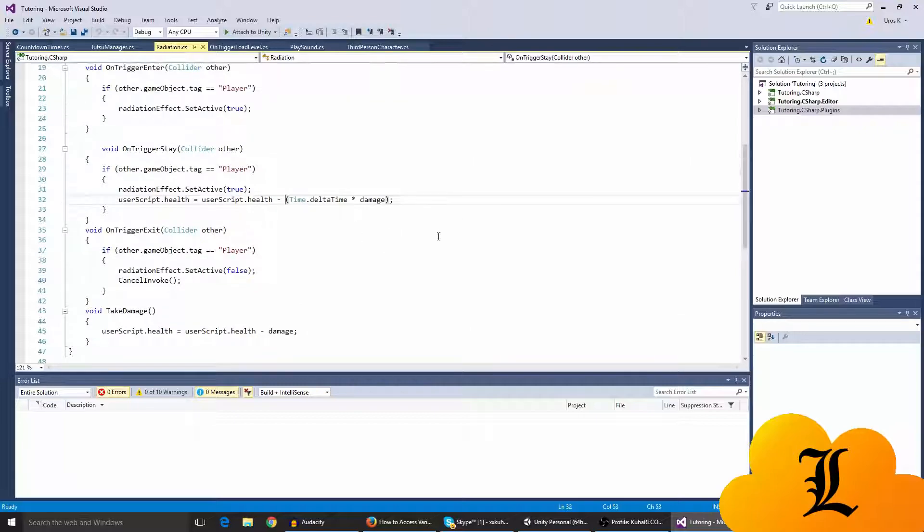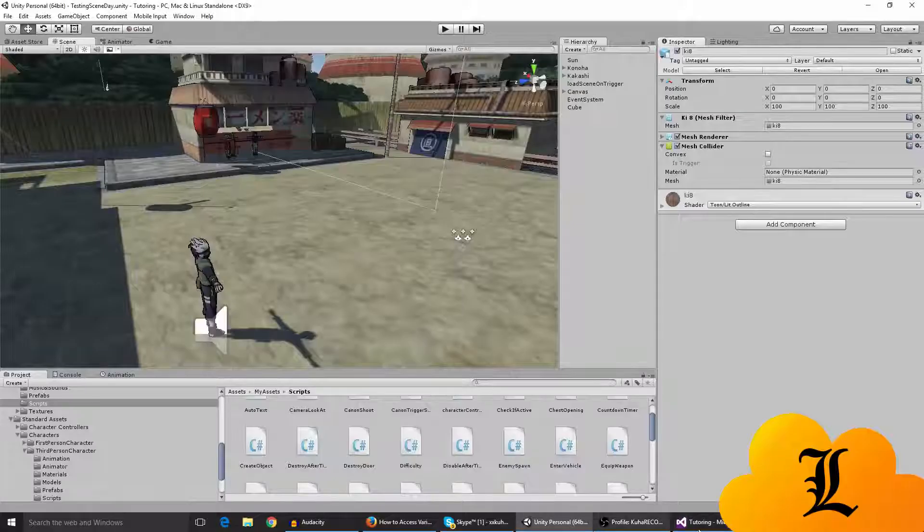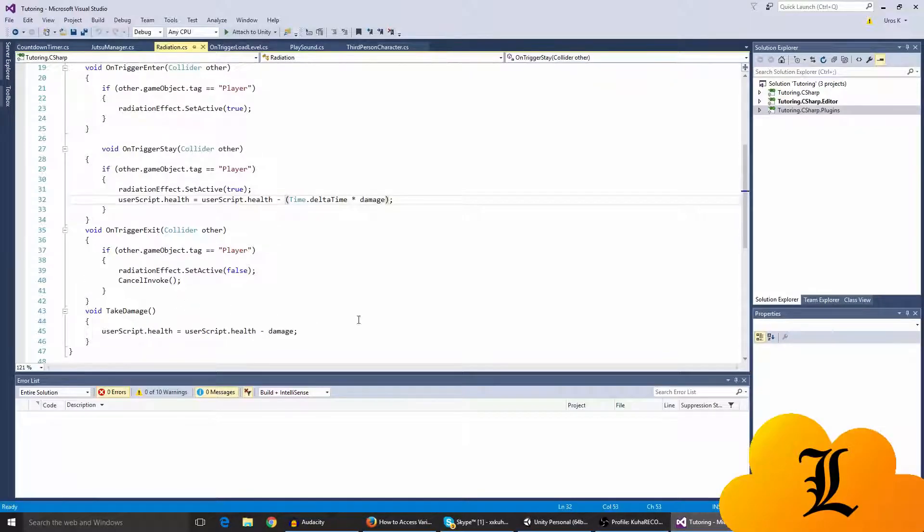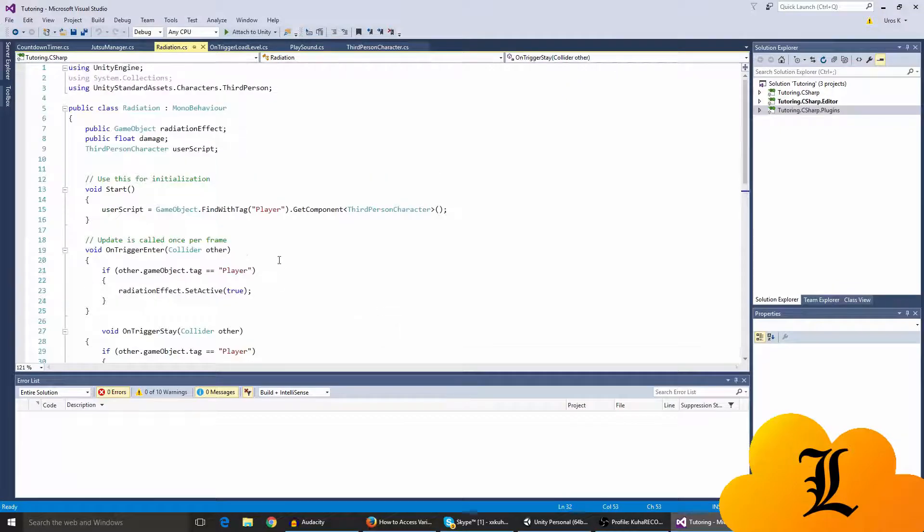So if you want to change it up, you can pause the video and change the radiation script to this. What I mean is I'll show you in a bit.